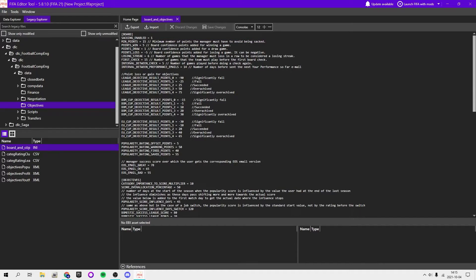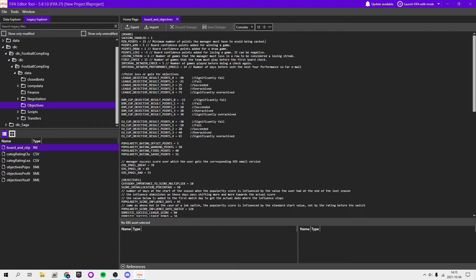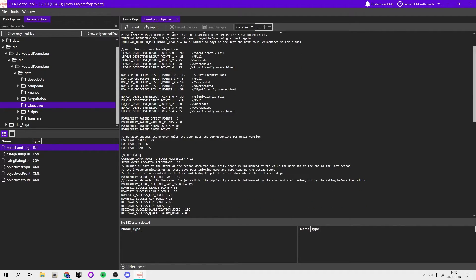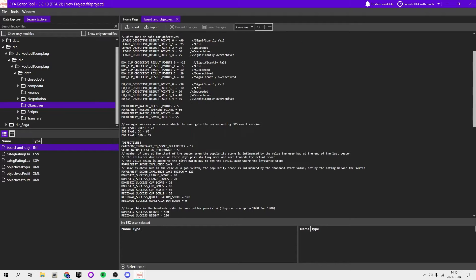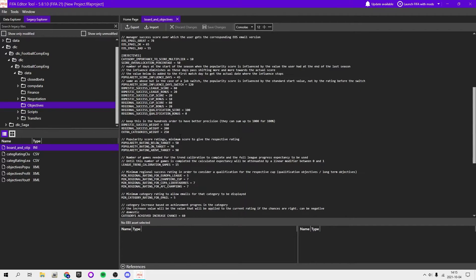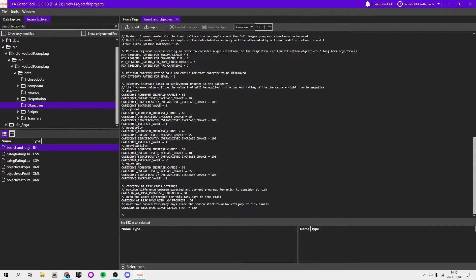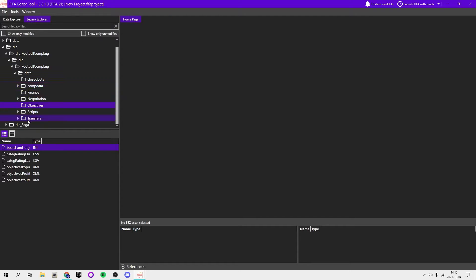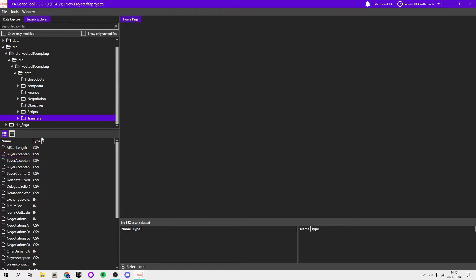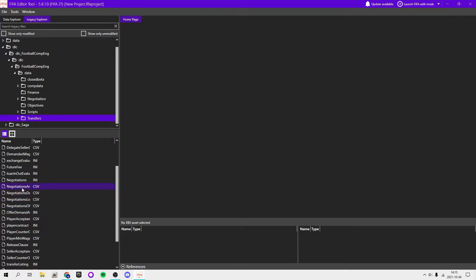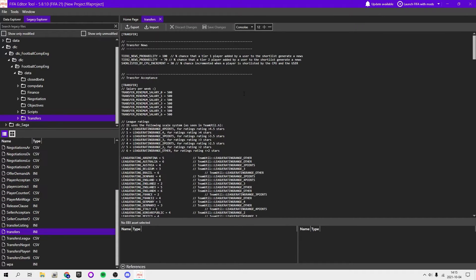Then you can have sacking enabled, so you can disable sacking, minimum number of points the manager must have before being sacked. That's like confidence points from the board. Here you got points lost or gained for doing objectives. There's a bunch of different stuff here you can go ahead and read through.